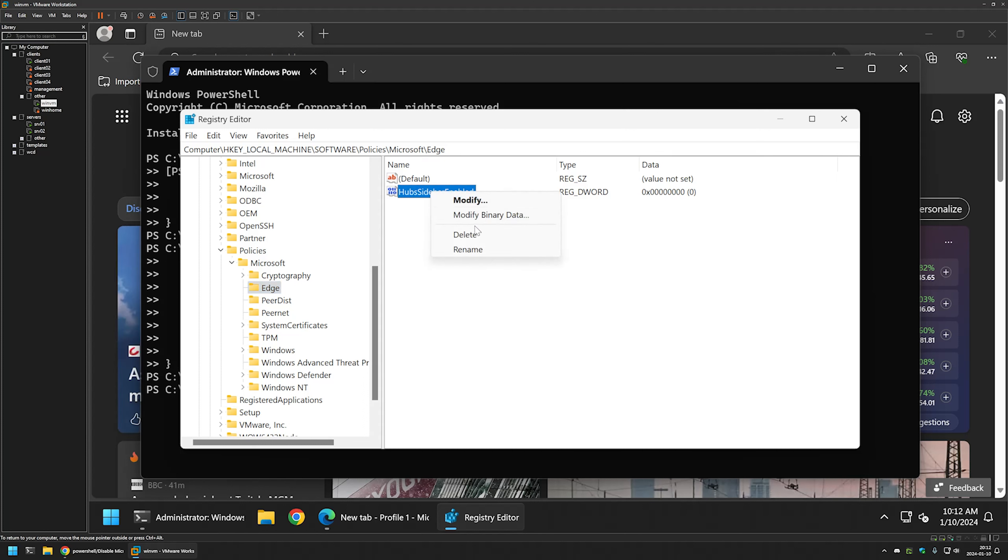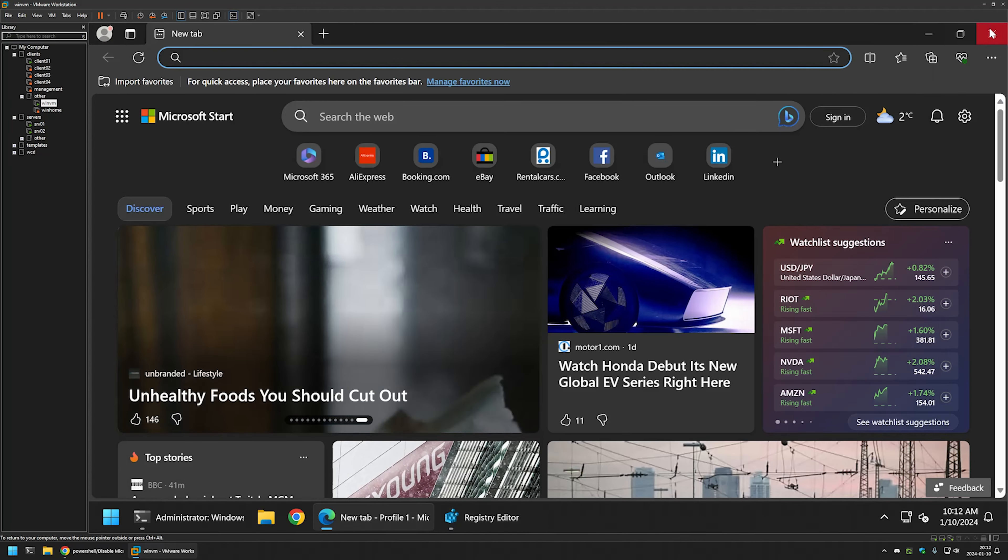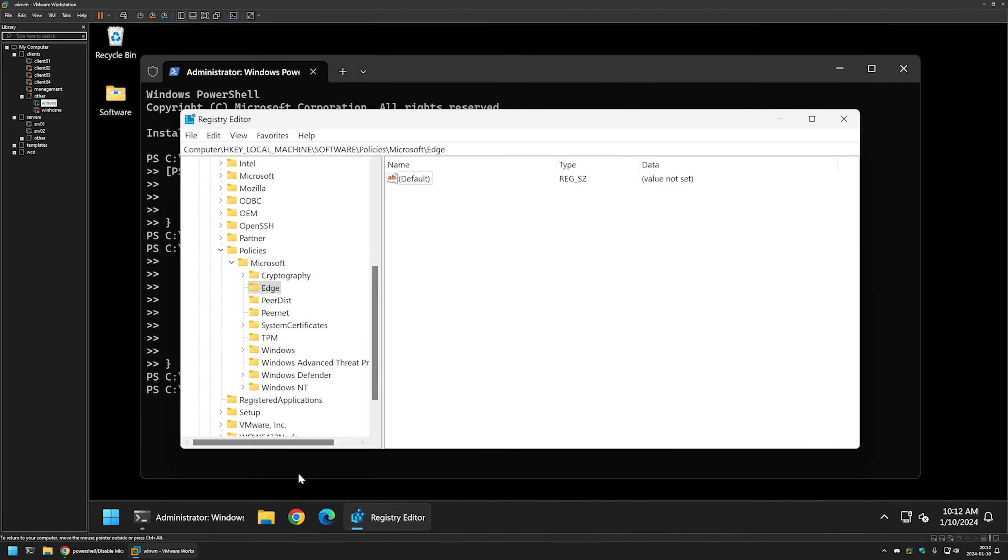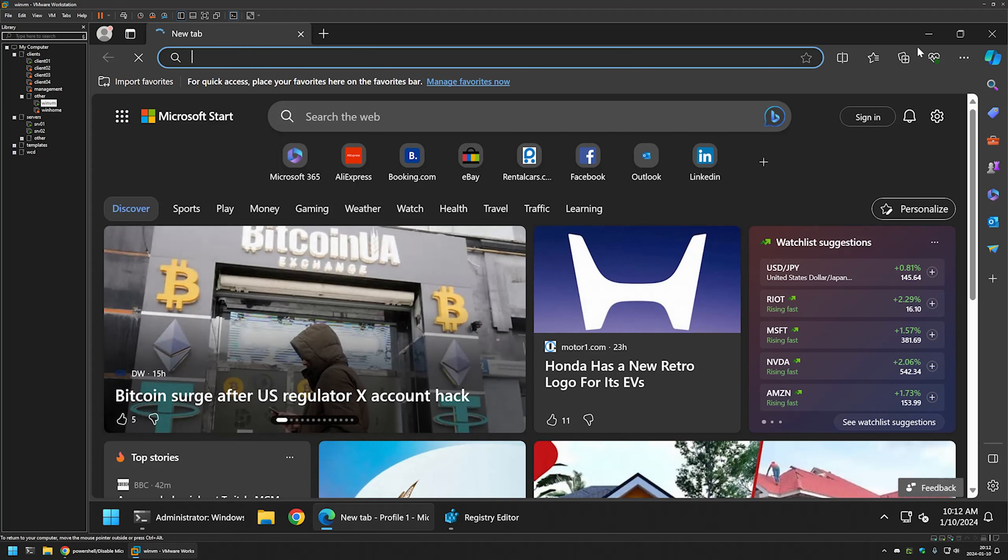So if I right click on it and delete it, we can close Edge and reopen it. And once again, the sidebar is enabled.